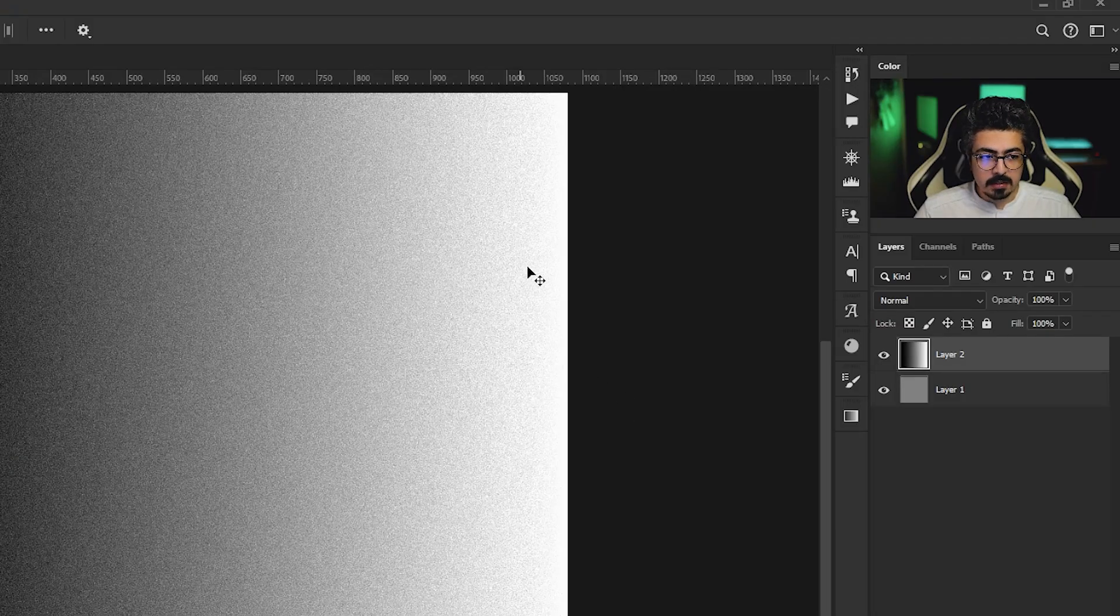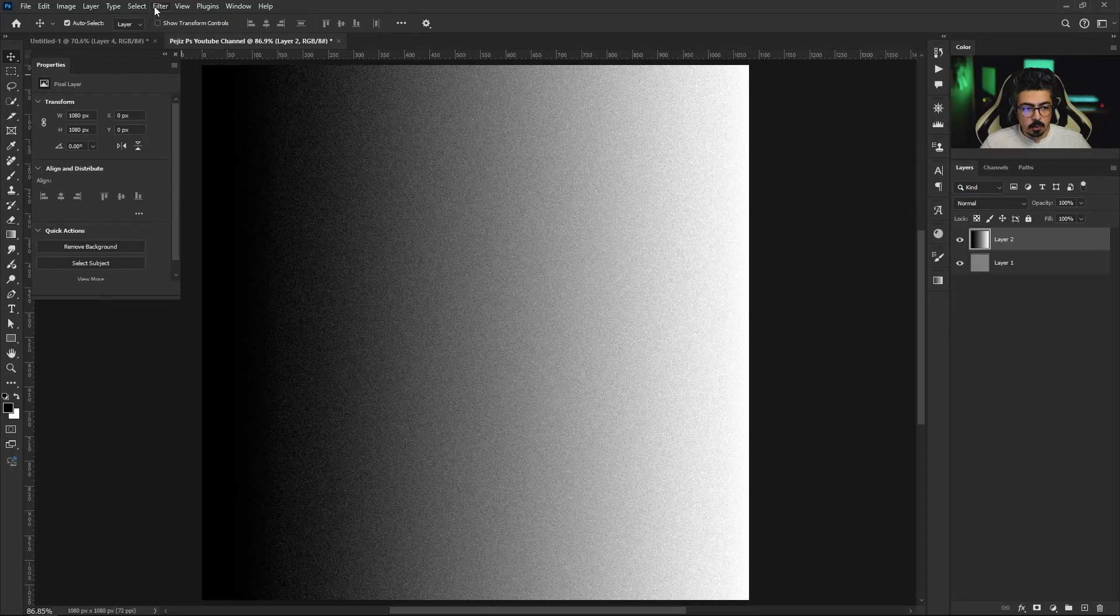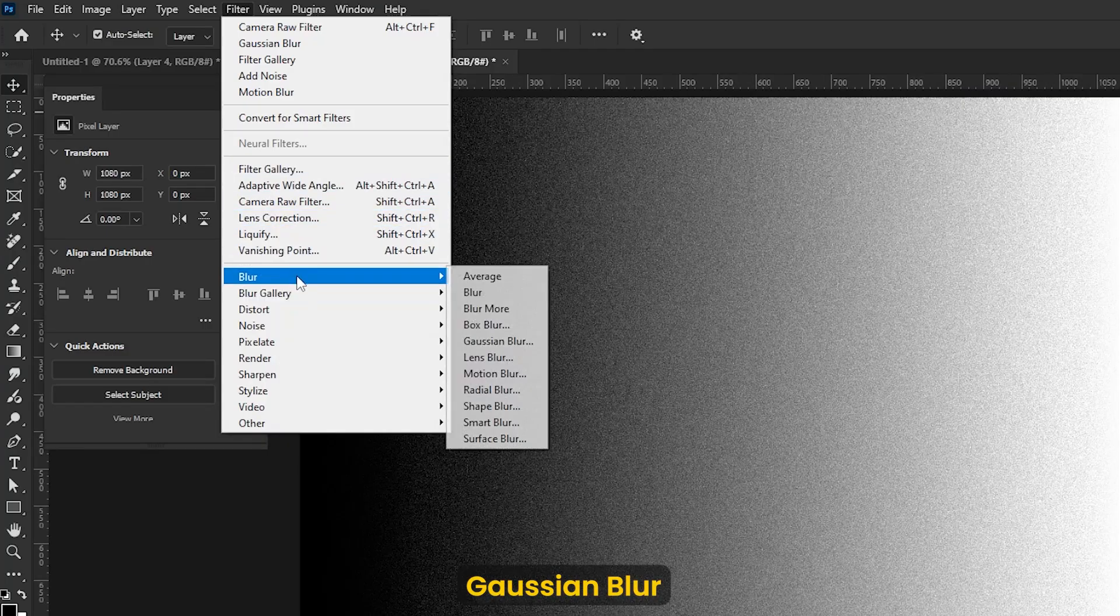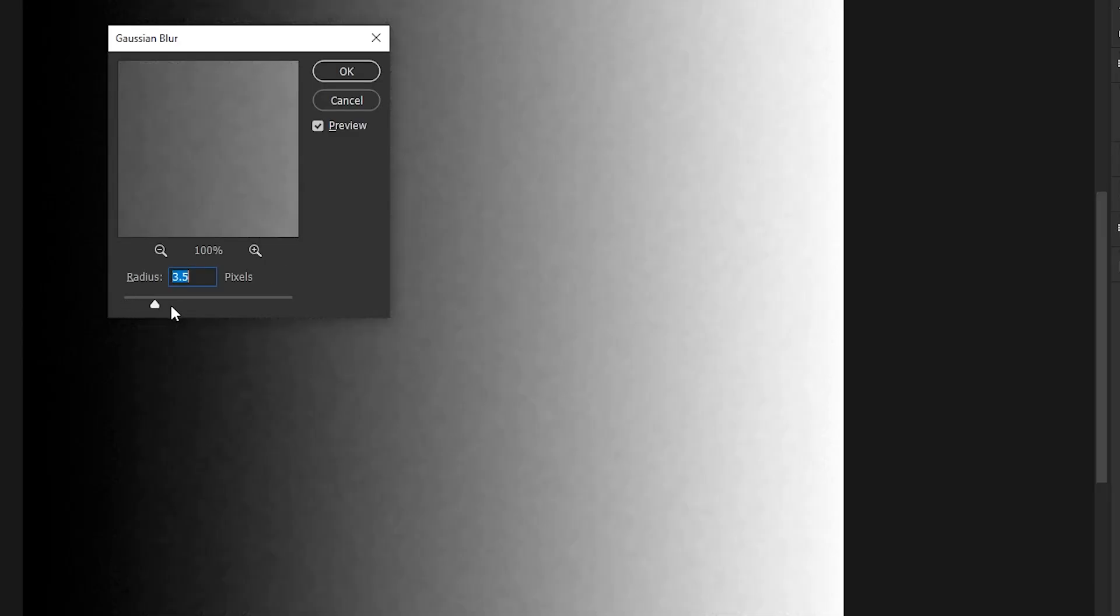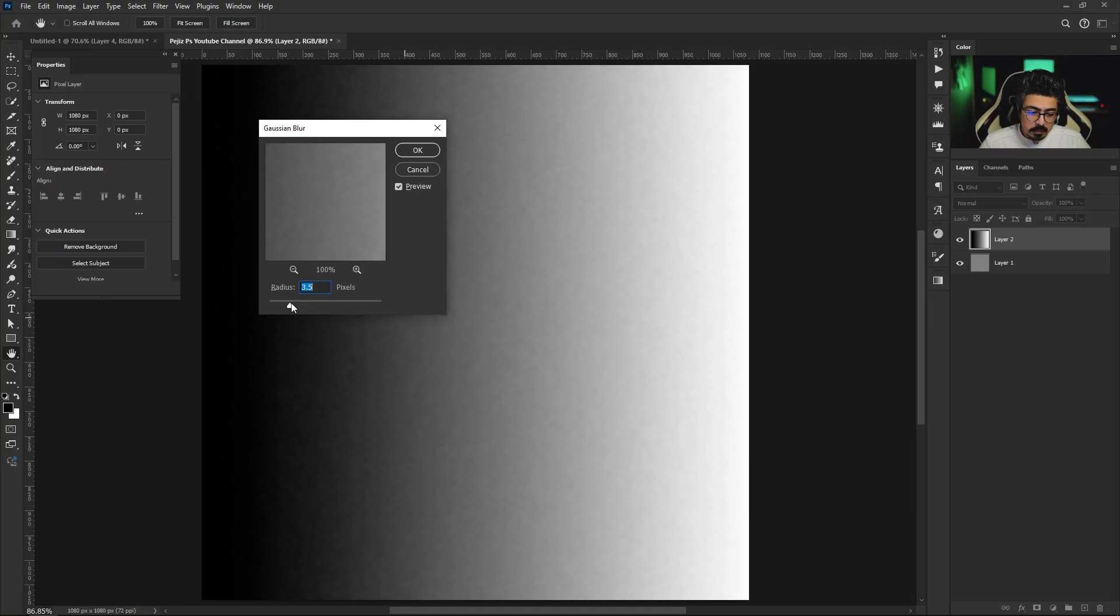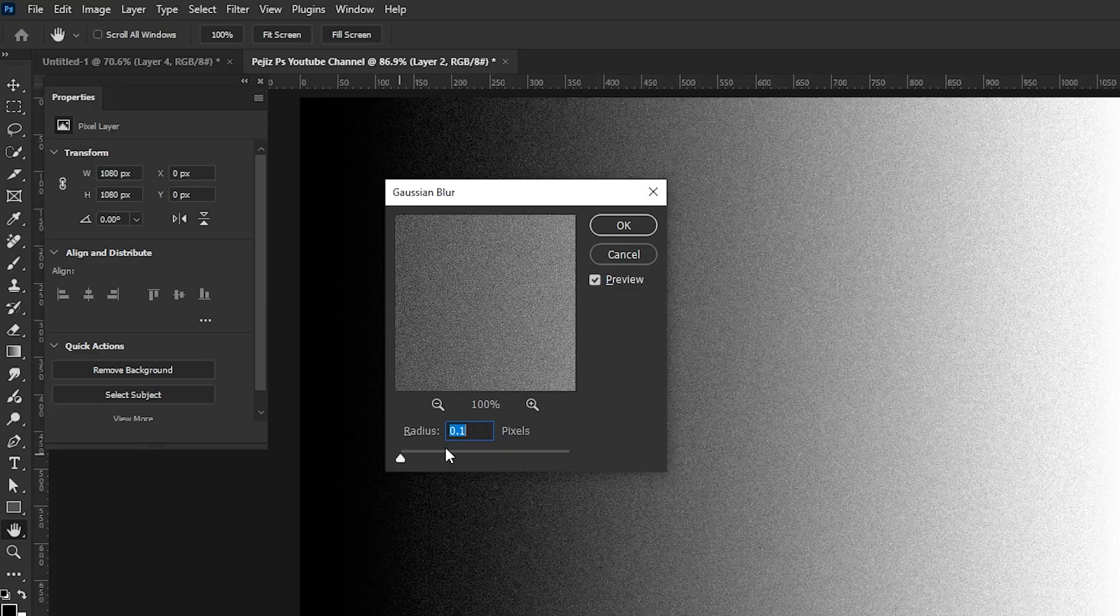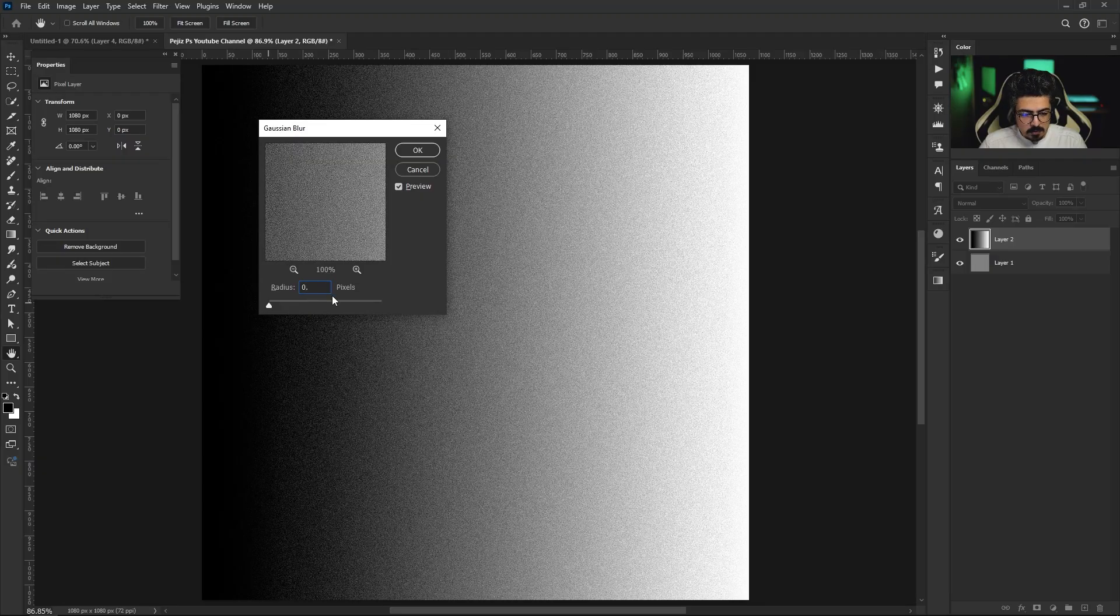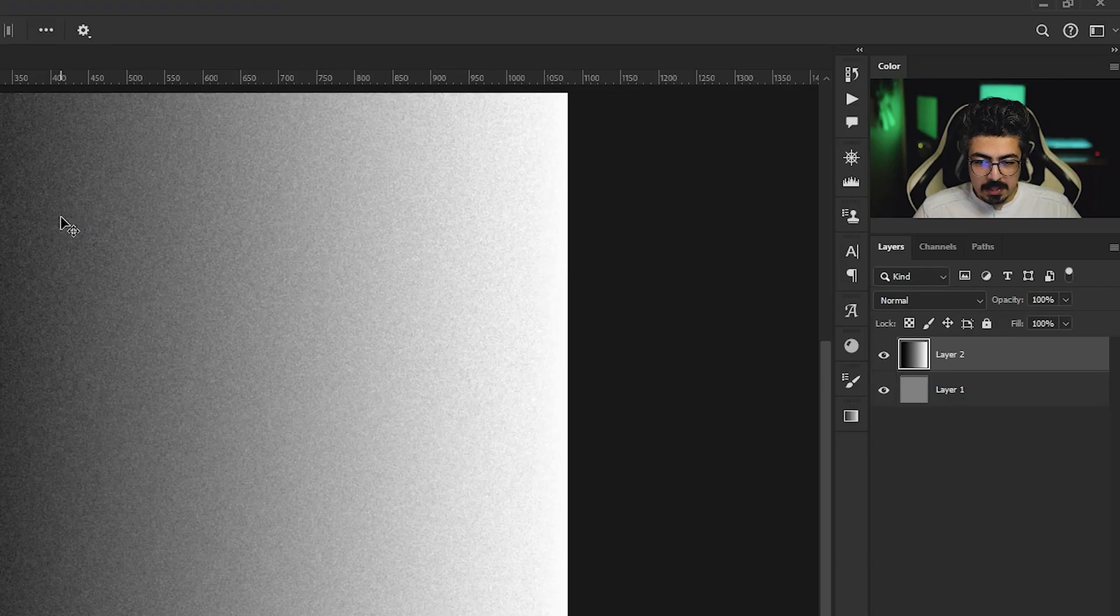After that, make sure its layer is still activated, go to Filter, Blur, and Gaussian Blur. For the radius part, don't increase it too much because it gets too blurry. Something between 0.3 to 0.5 is always fine. I'm going with 0.4, then press OK.